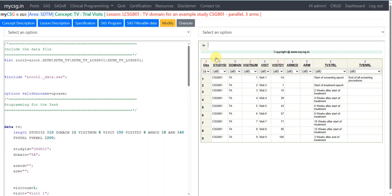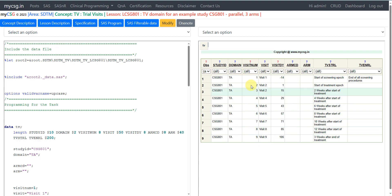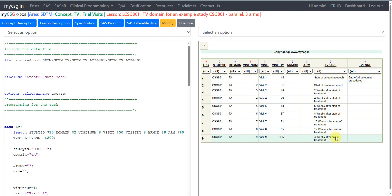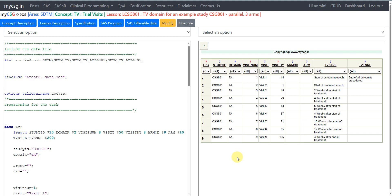Let us take a look at the dataset we have created. We used nine explicit output statements to create a record for each of the planned visits in this example study. We have nine records with visit numbers one to nine, visit labels 'Visit 1' through 'Visit 9', planned visit days ranging from minus 14 to 106, and the trial visit start rule defined for each visit. ARMCD and ARM are left null because the same set of visits is expected across all arms. Thank you for watching and keep learning.